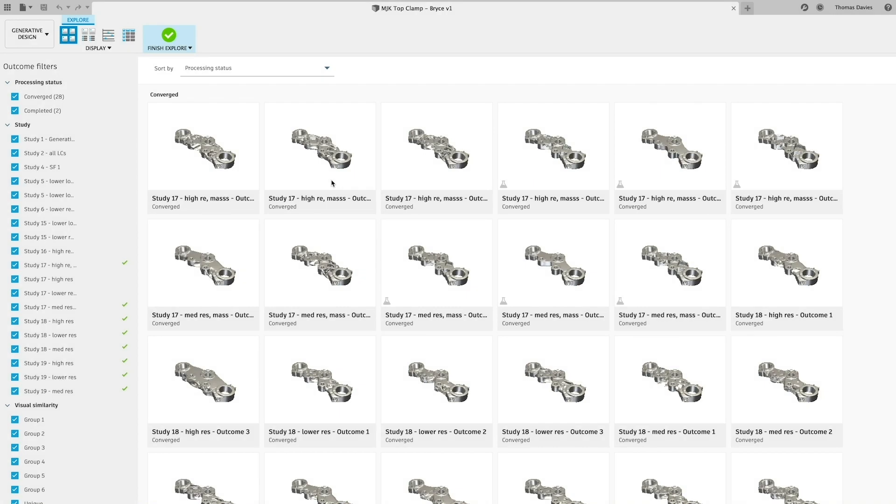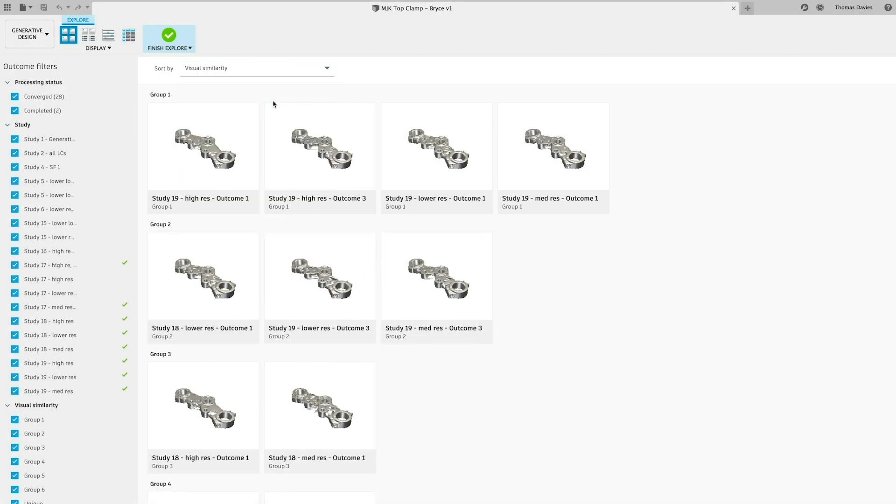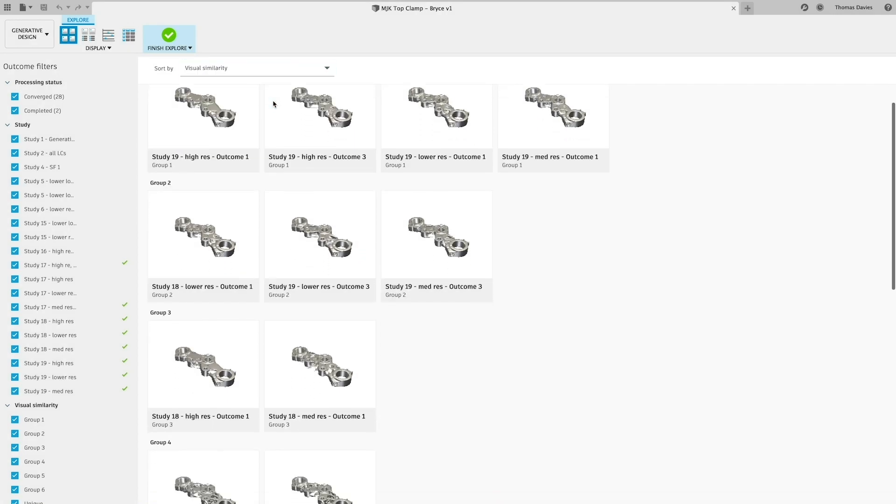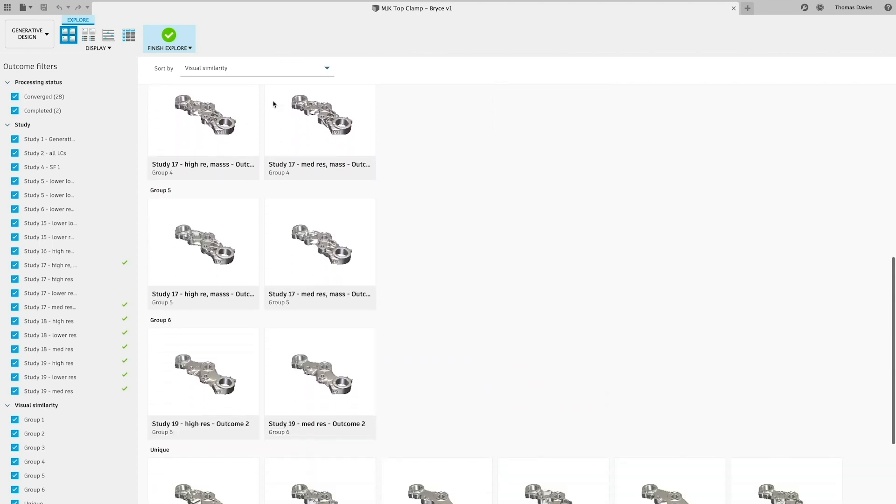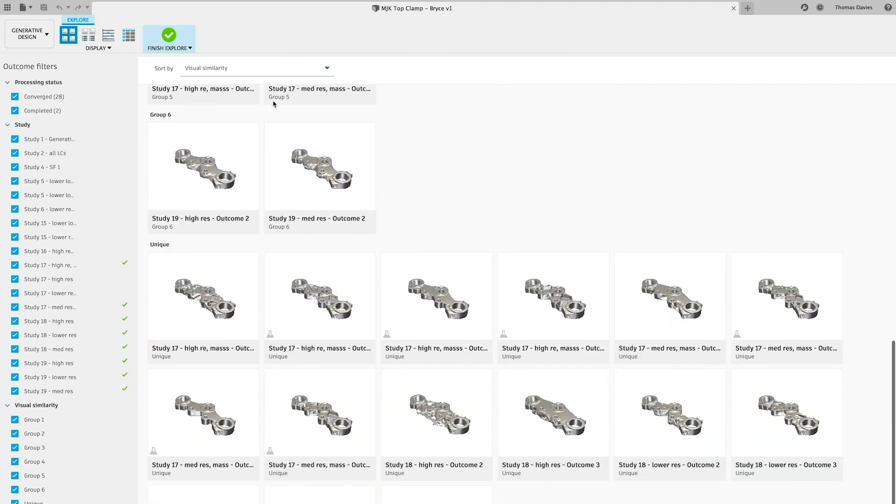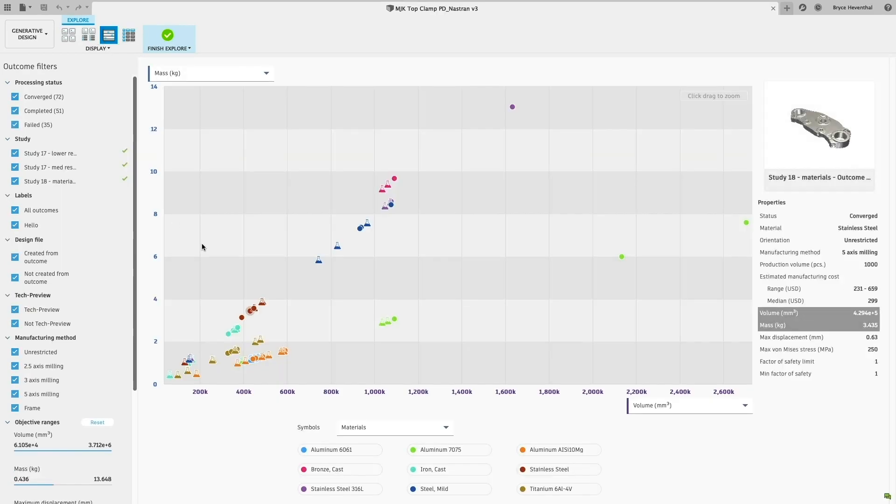After generating, explore the results with different tools and plots to compare each outcome based on the properties that are most important to you, whether that be mass, performance, displacement, or cost.